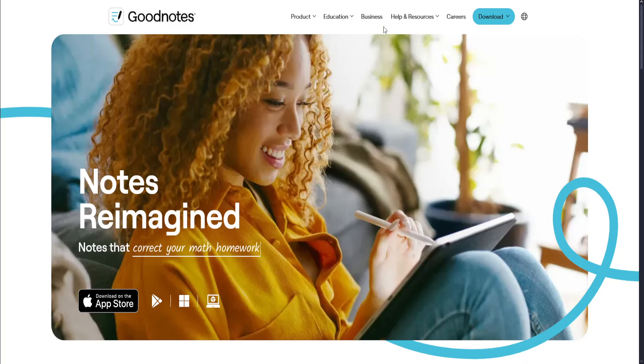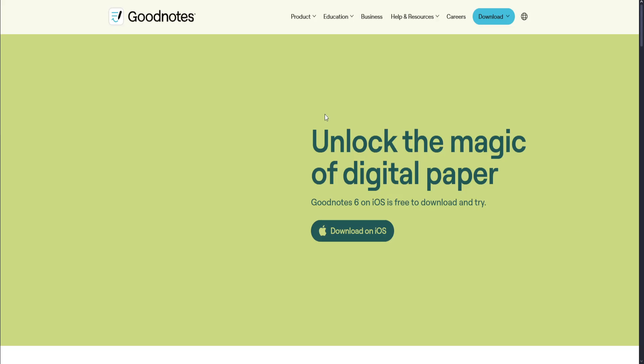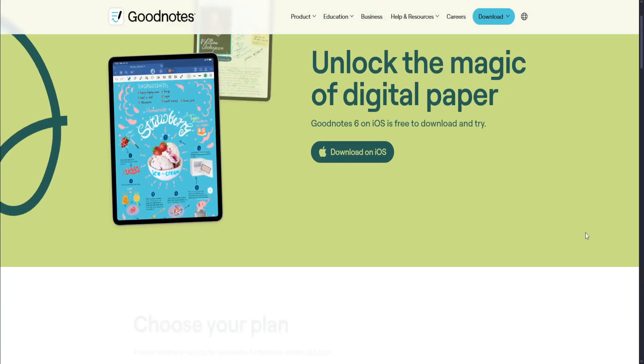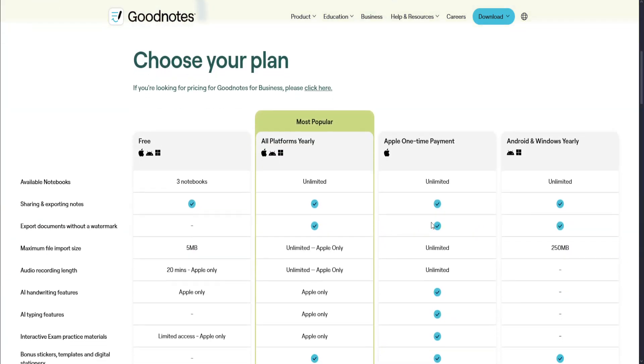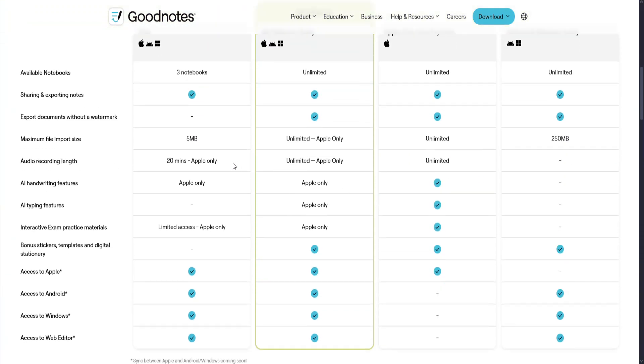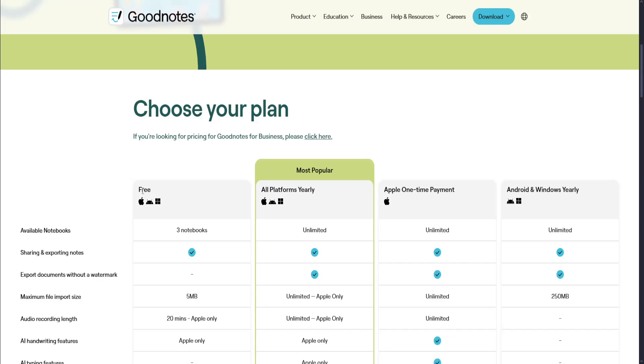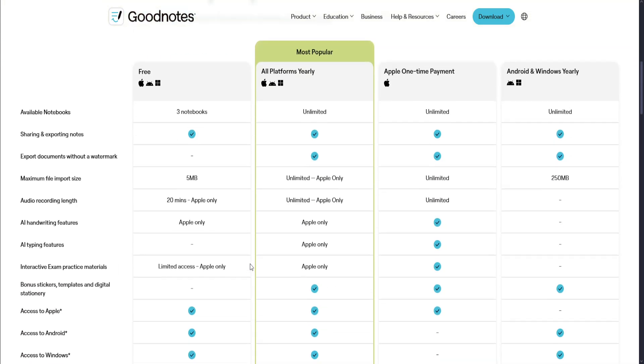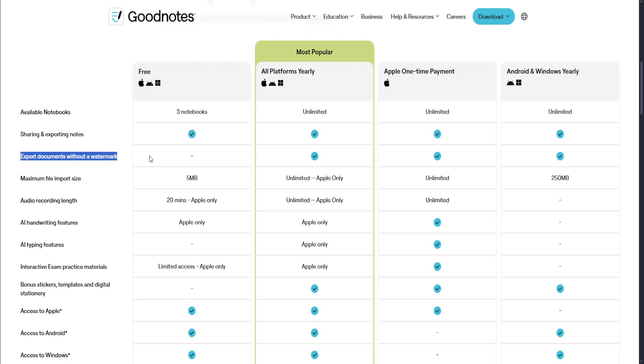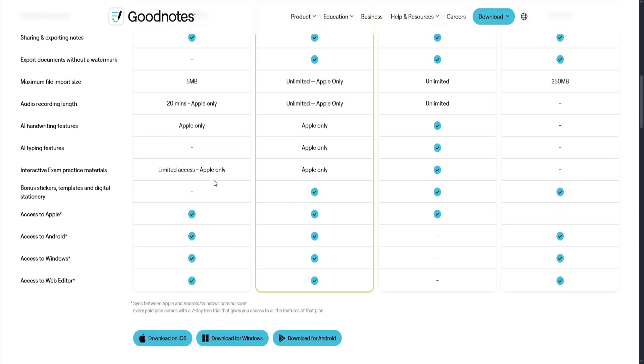Let's take a look at its pricing. For the GoodNotes pricing, they offer free for all platforms. Although it has limited features like 3 notebooks available, and sharing and exporting notes is still available.